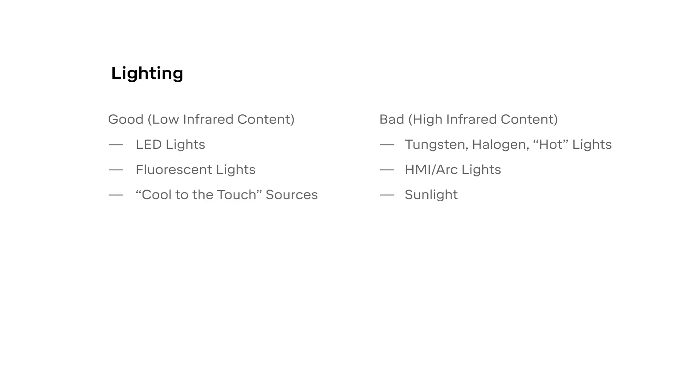For the sensor, you should still avoid any sources which contain a lot of infrared content, as they can interfere with the depth detection. These include tungsten, halogen, arc lights, and sunlight. In a controlled environment like a studio, use lights that are cool to the touch, like LED and fluorescent lights. If capturing outdoors, avoid direct sunlight and instead capture in shade if you can.